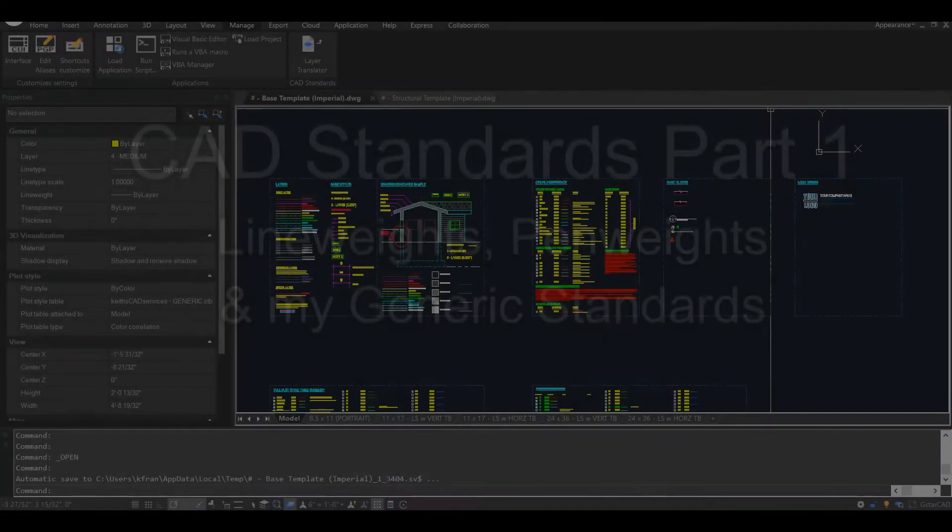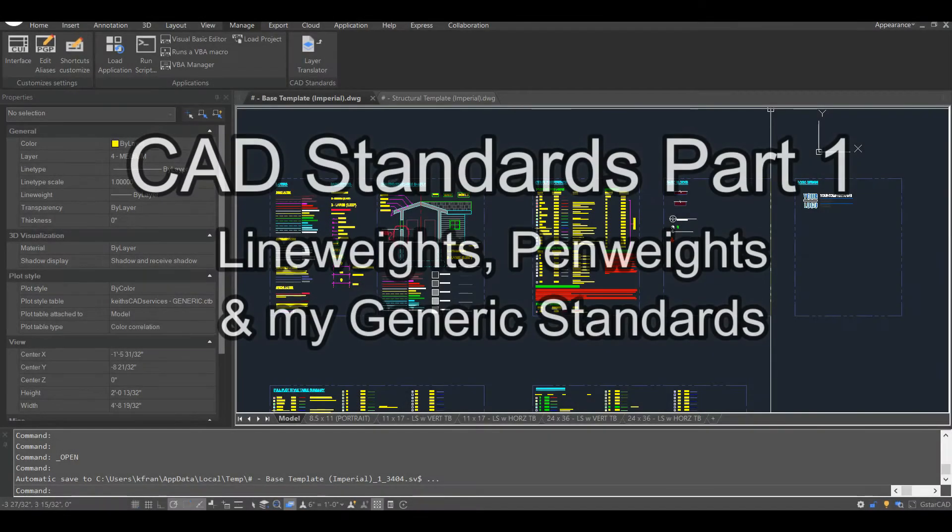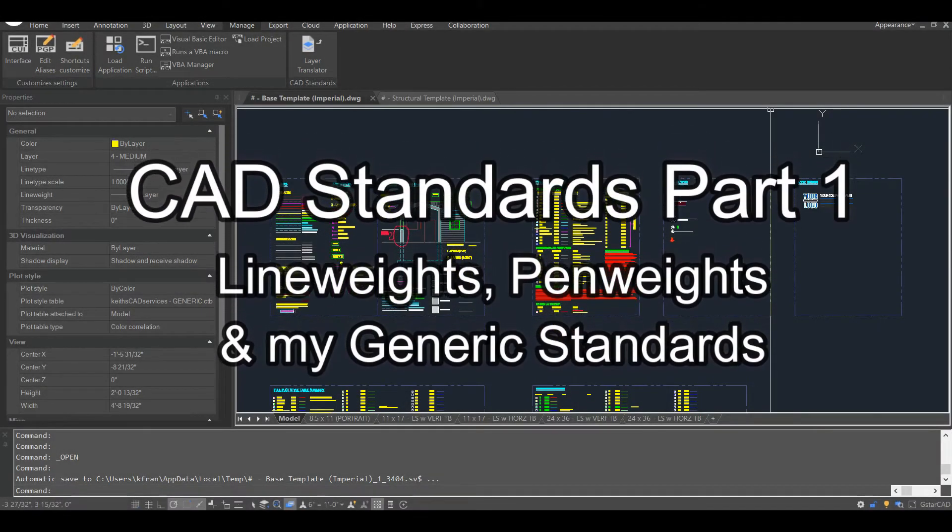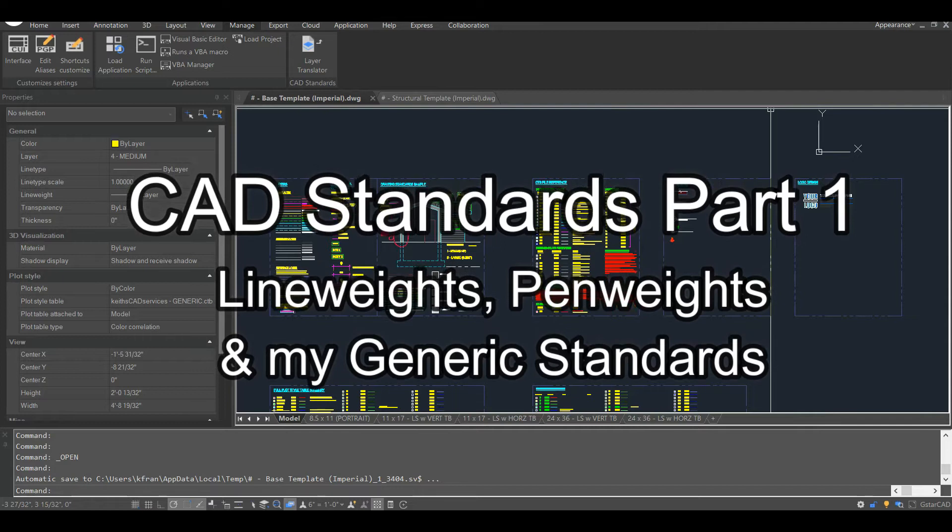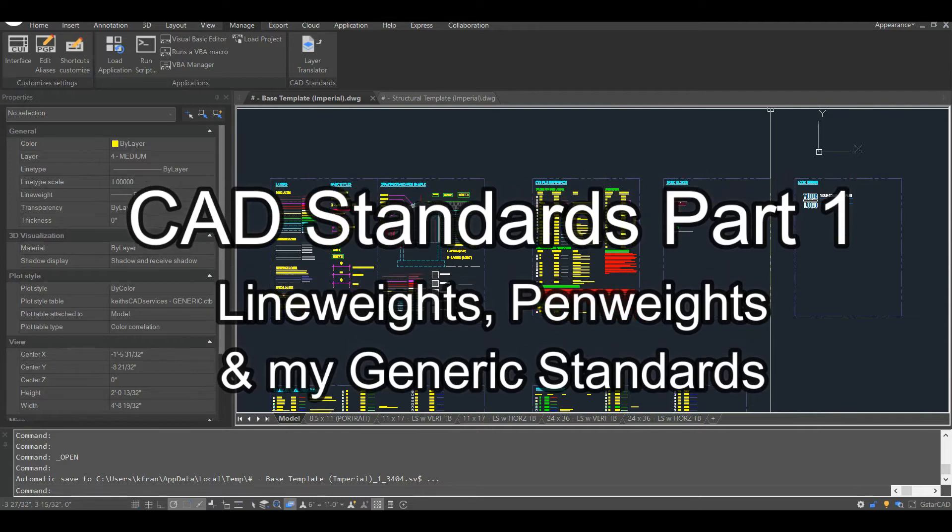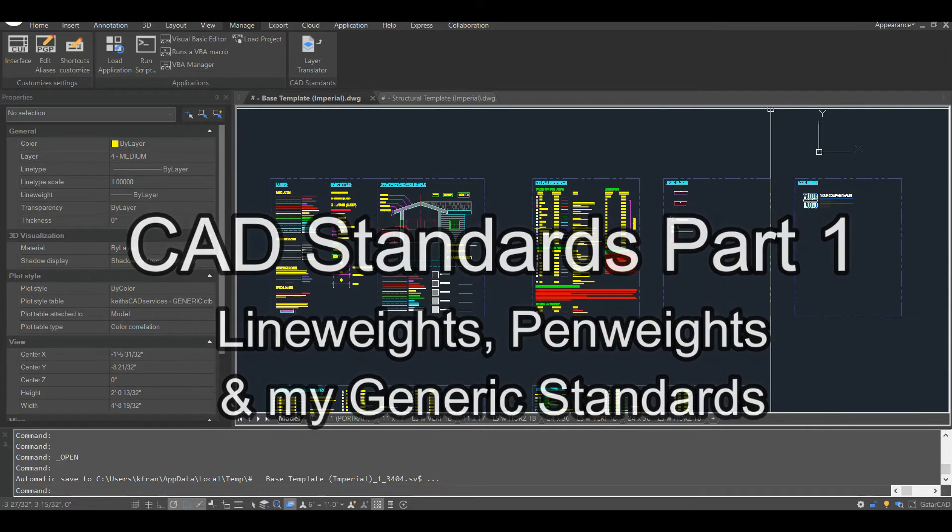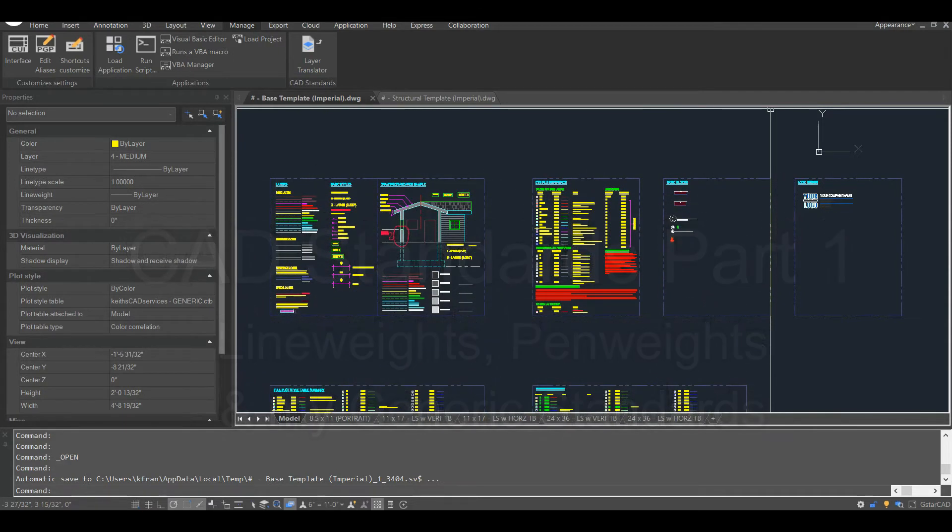Throughout my career, I've seen many different approaches to CAD standards. Good, great, bad, and terrible. There's no one perfect way to set up CAD standards, but I think some approaches are much better than others.